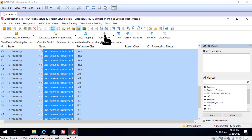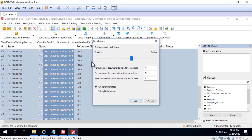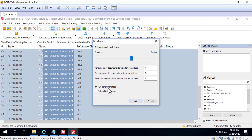Benchmarking can split your documents into documents marked for training and some marked for testing. Usually we do 60% for training and 40% for testing — you can make adjustments if needed. When we click OK, that's going to run a benchmark test, which essentially performs classification.